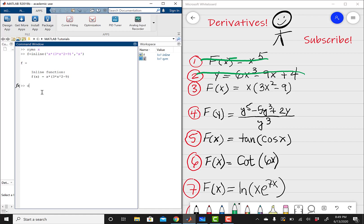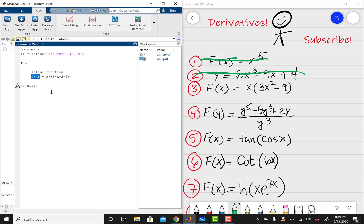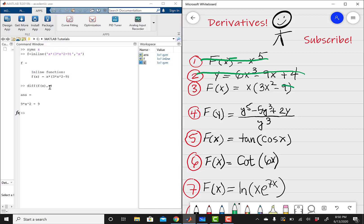Your expression f of x should match up with the one given in the problem — x times 3 times x squared minus 9, perfect. Then I'm going to do diff — differentiate this problem — and our function is f of x. So diff of f of x with respect to x, close parentheses, hit enter, and we have 9x squared minus 9. You can do this in your head and the answer makes sense.